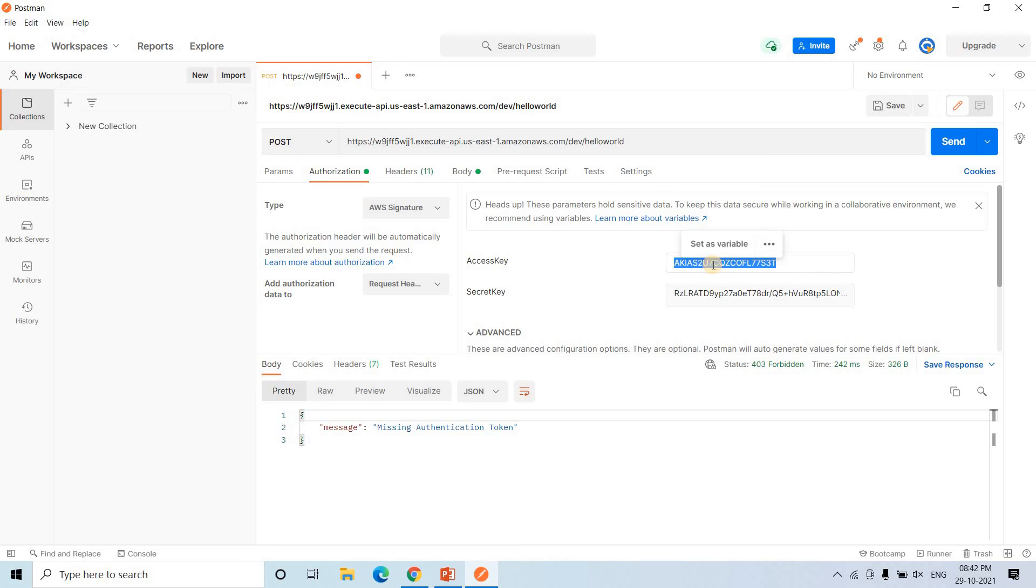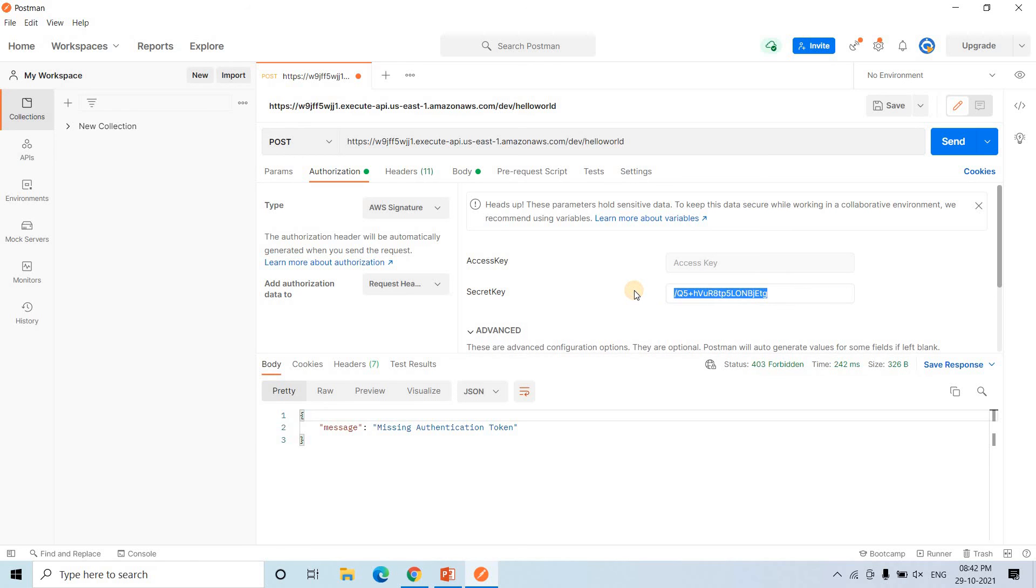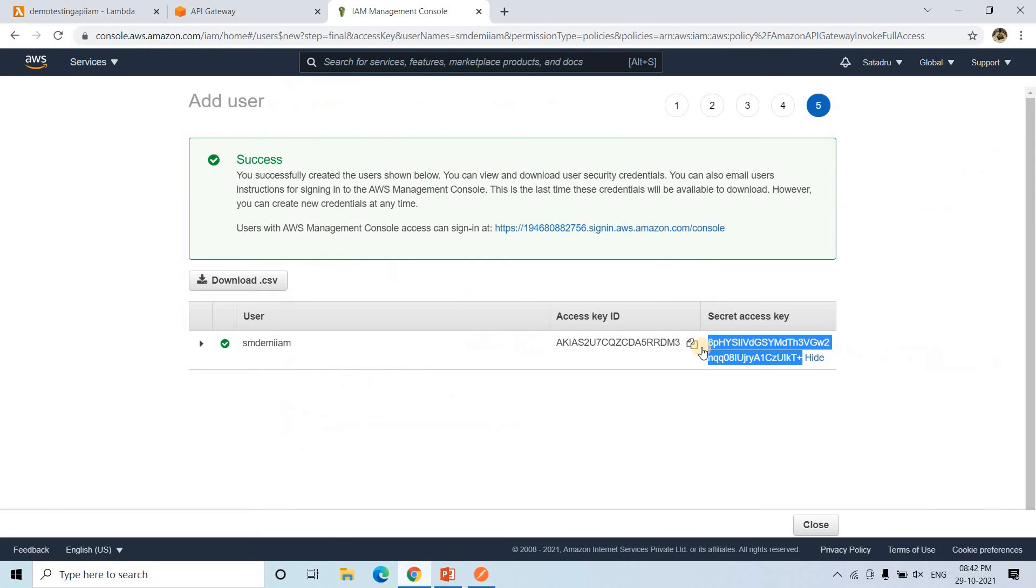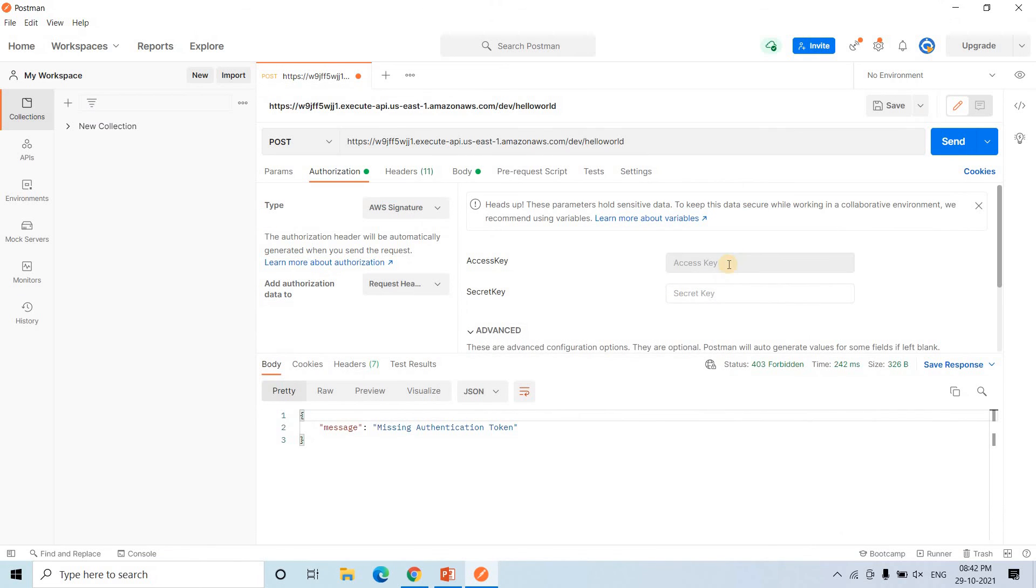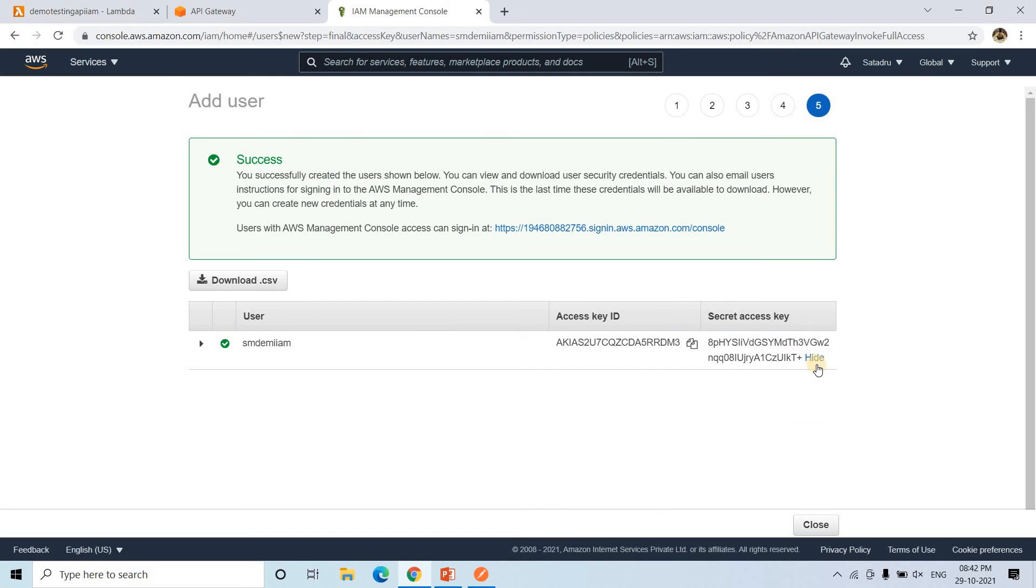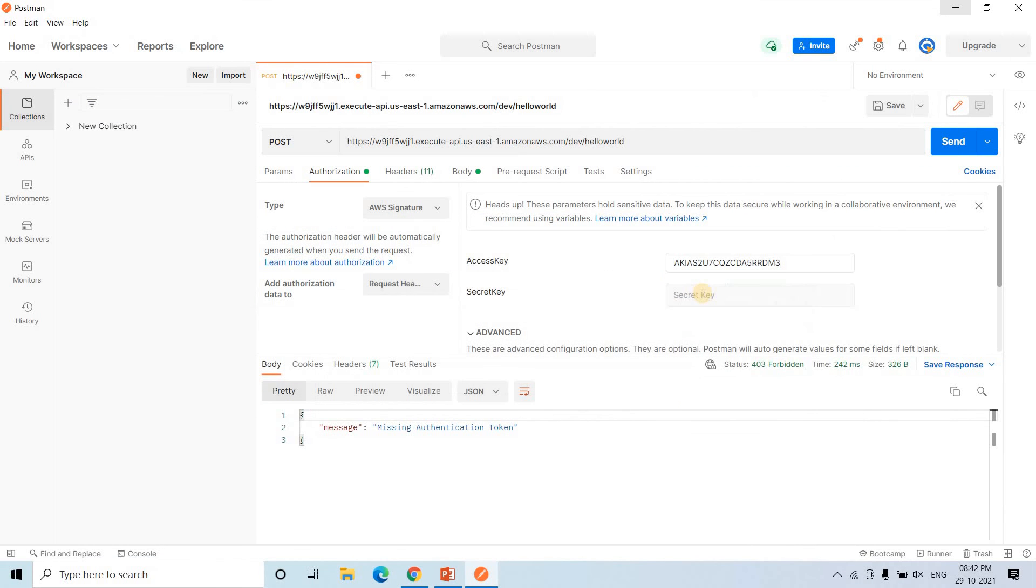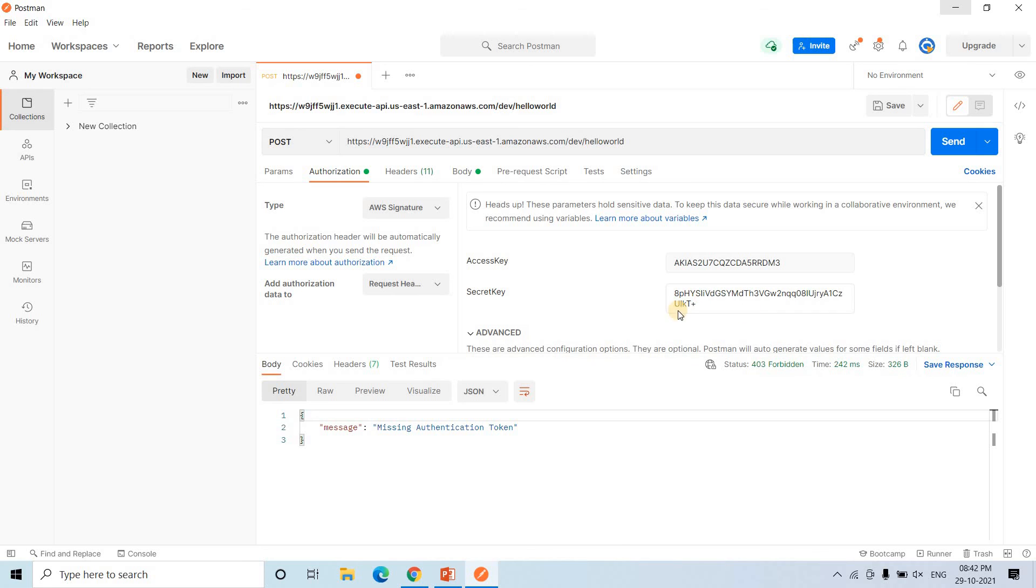So here some access key and secret key already present. I will delete those things. And I will be using this new access key and secret access key. I will copy this particular one. And here in access key section I will be pasting that. And here I will be copying this particular secret key. And here I will be pasting that also.